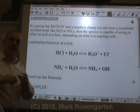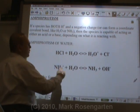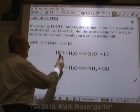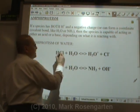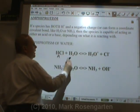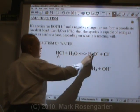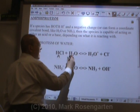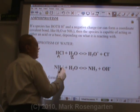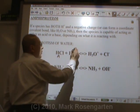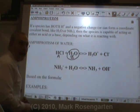A great example of this would be water. In this reaction, HCl is losing a hydrogen — it's an acid. H2O is picking up a hydrogen and becoming H3O+, so it's acting as a base. Therefore, water is acting as a base in that reaction.